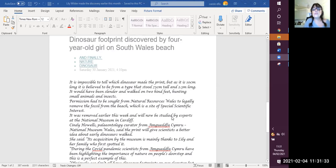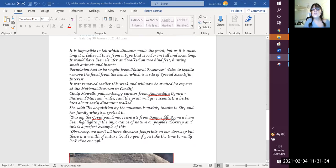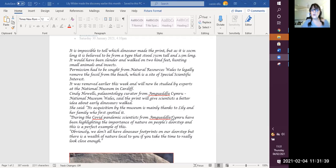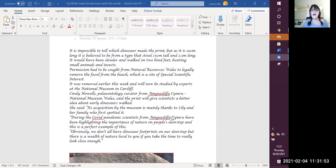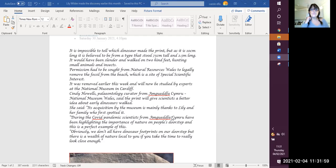It is impossible to tell which dinosaur made the print, but as it is 10 centimetres long, it is believed to be from a type that stood 75 centimetres tall and 2.5 metres long. It would have been slender, that's another word for slim, and walked on two hind feet, so walked on its back legs, hunting small animals and insects.